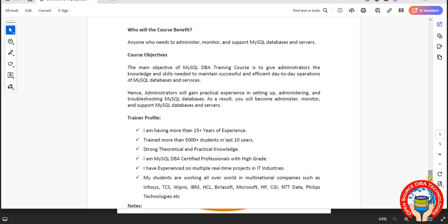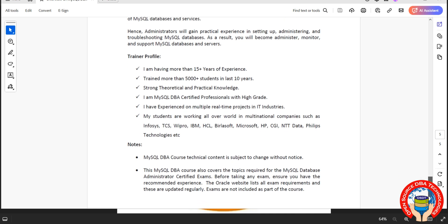Even I am MySQL, Postgres, MongoDB certified Azure. My students working worldwide in many MNCs like Infosys, TCS, Wipro, HCL, Brillio, Microsoft, Heski, Flipkart, Amazon. Many companies they are working.